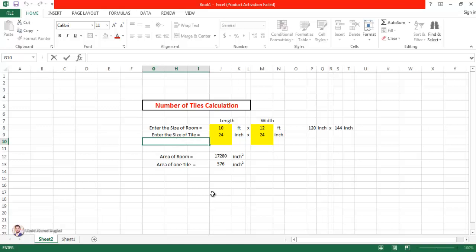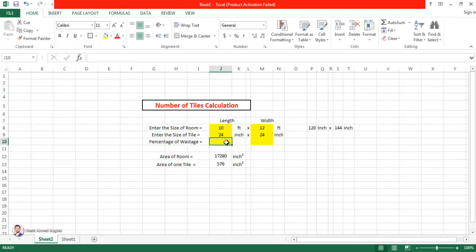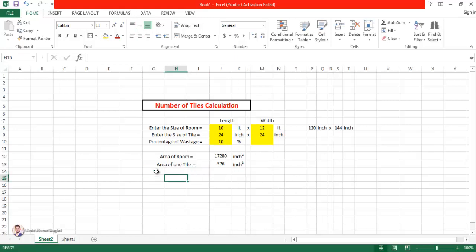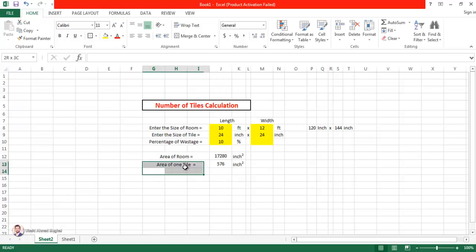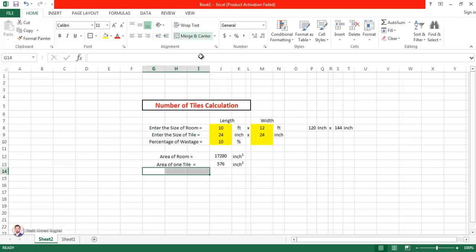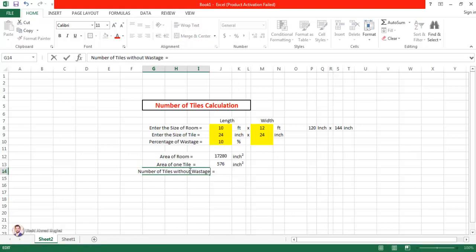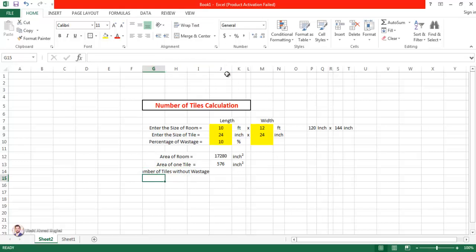To account for breakage, we consider a factor of safety, so I'm going to enter a 'Percentage of Wastage' field. It is totally up to you what percentage you enter — let's say we enter 10% as the percentage of wastage. I'm going to calculate the number of tiles by adding this 10% as well. Let's first calculate the number of tiles without wastage, and then see how many we get after adding the wastage.